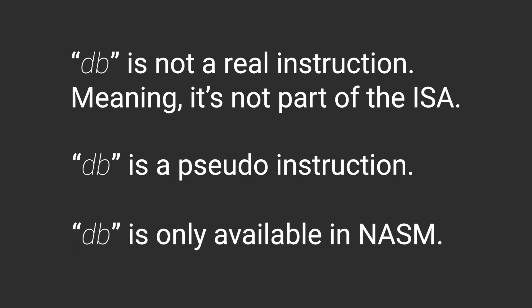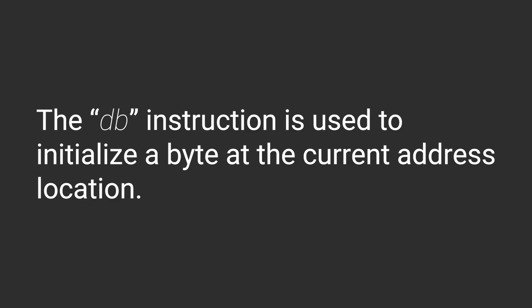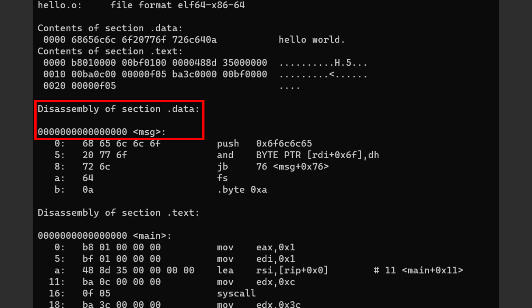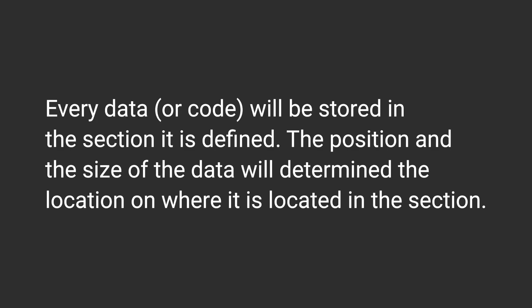And this db instruction just tells the assembler that you're going to initialize data of size byte into this location. What is that location, you might ask? Well, the location of any instruction will be the offset from the section it is defined.